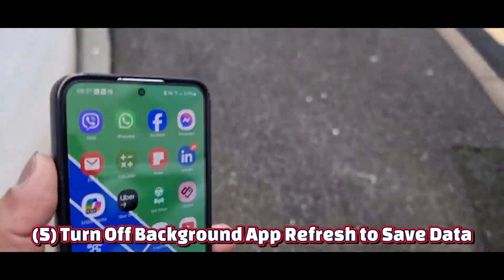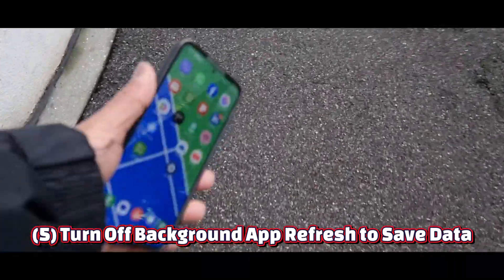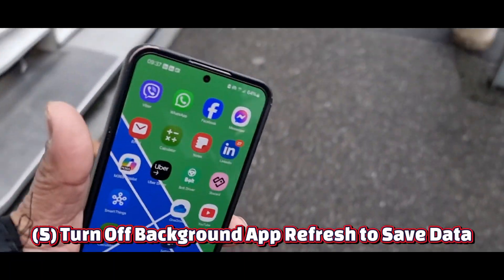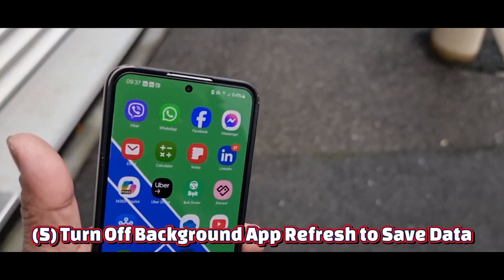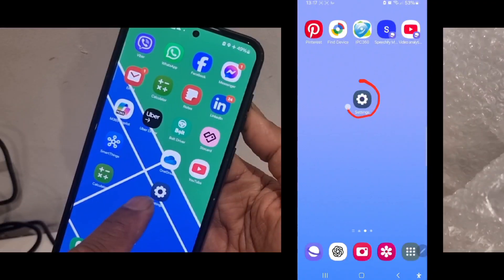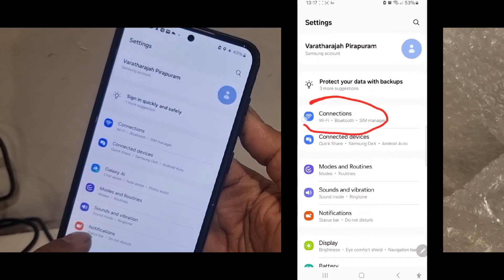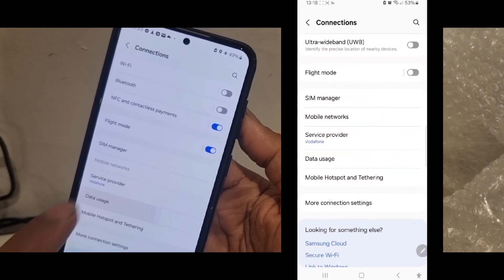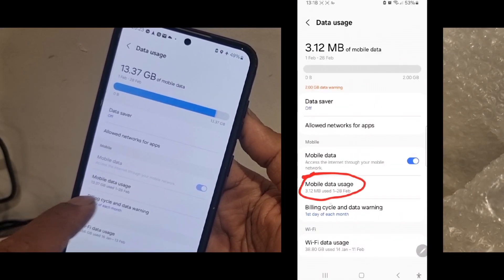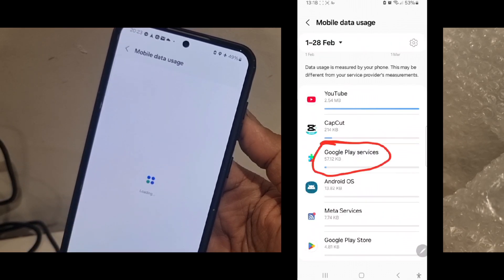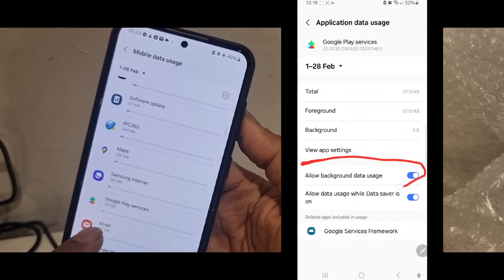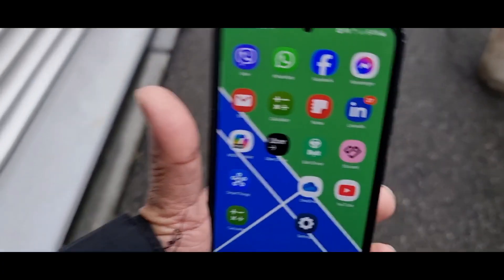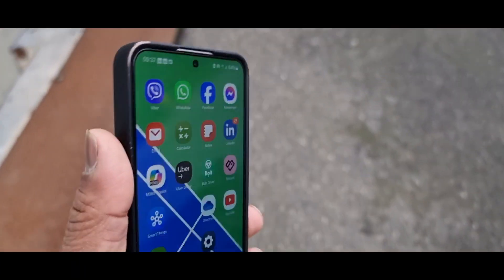Number five: turn off background app refresh to save data. Apps keep refreshing in the background, wasting your data. Go to Settings, tap Connections, tap Data Usage, tap Mobile Data Usage, select the app you want, and turn off Allow Background Data Usage. Watch your internet speed improve while saving battery.